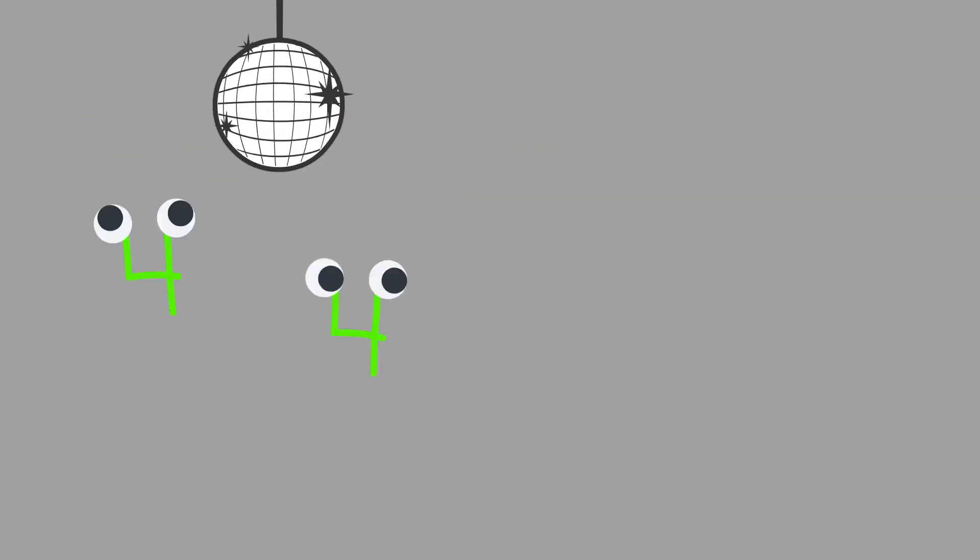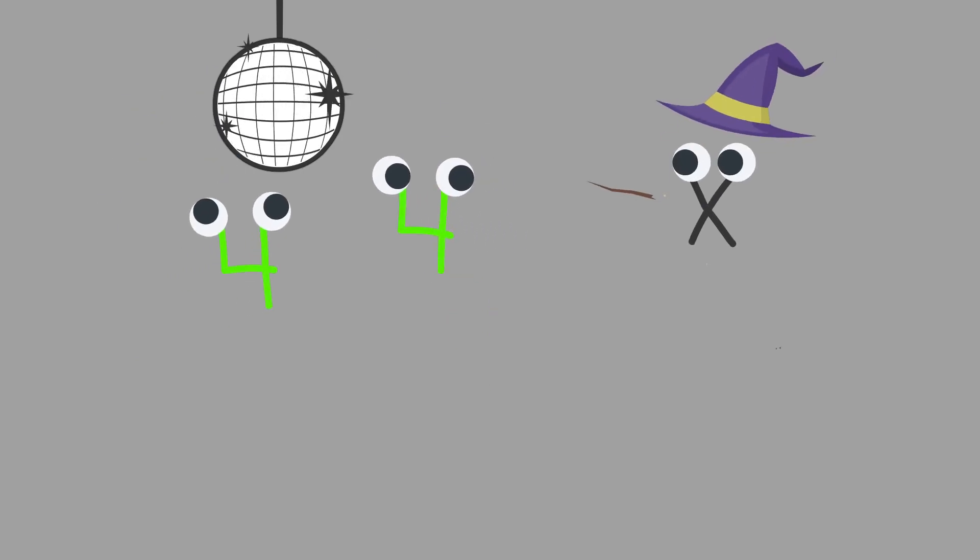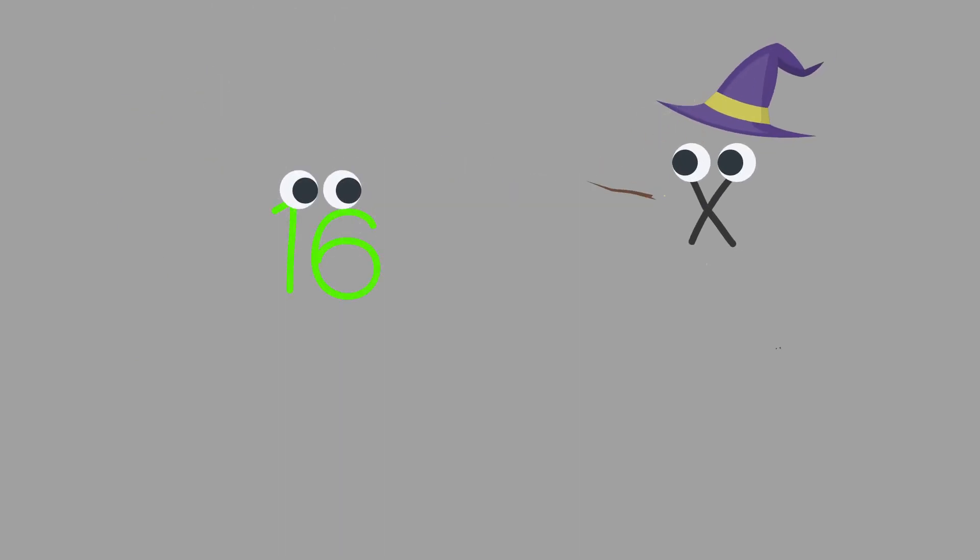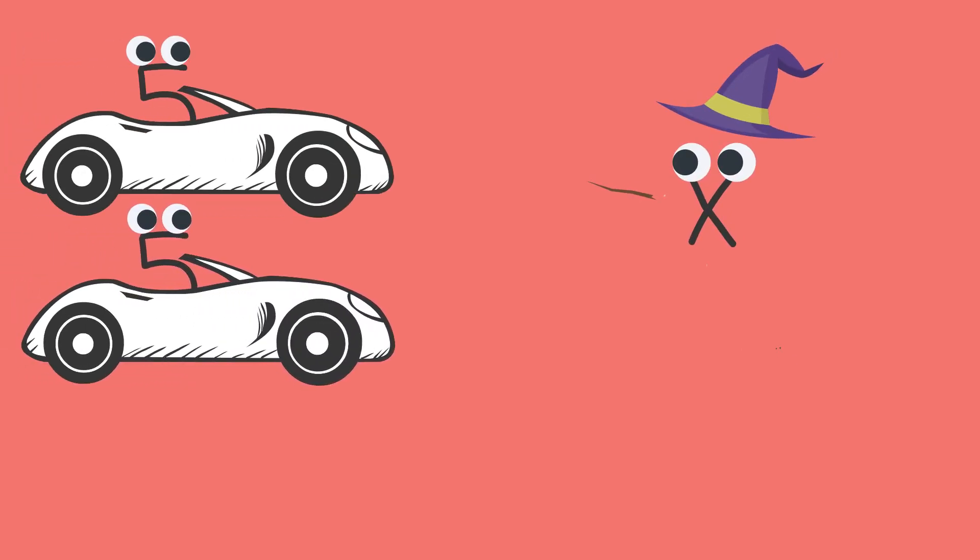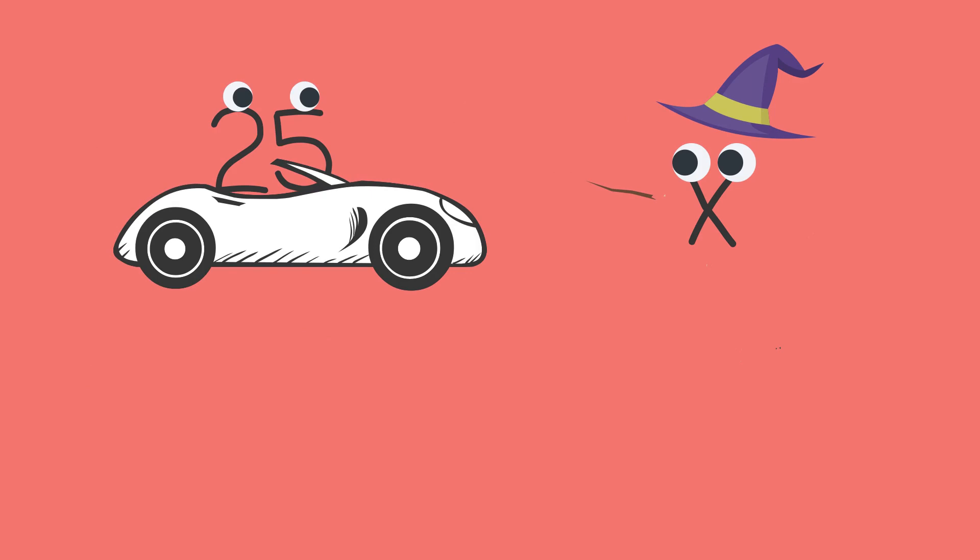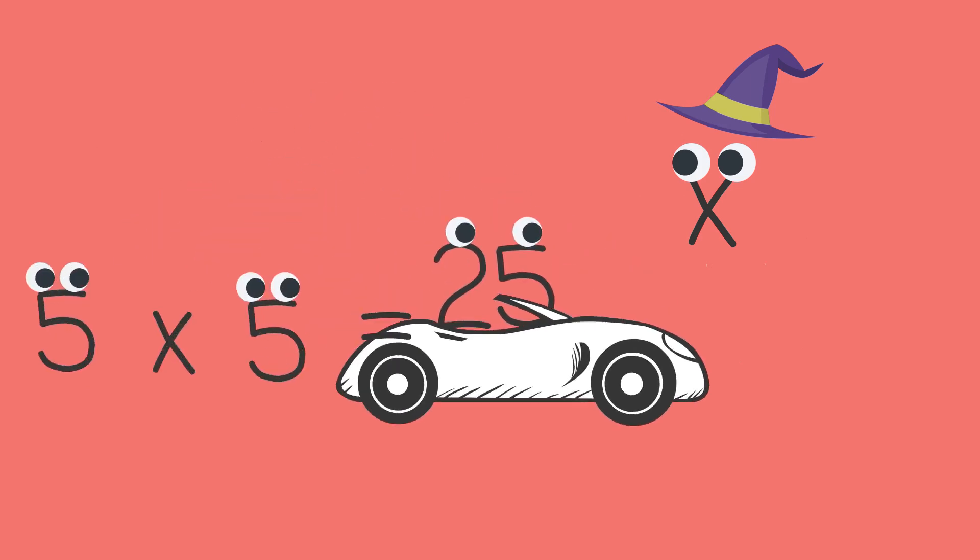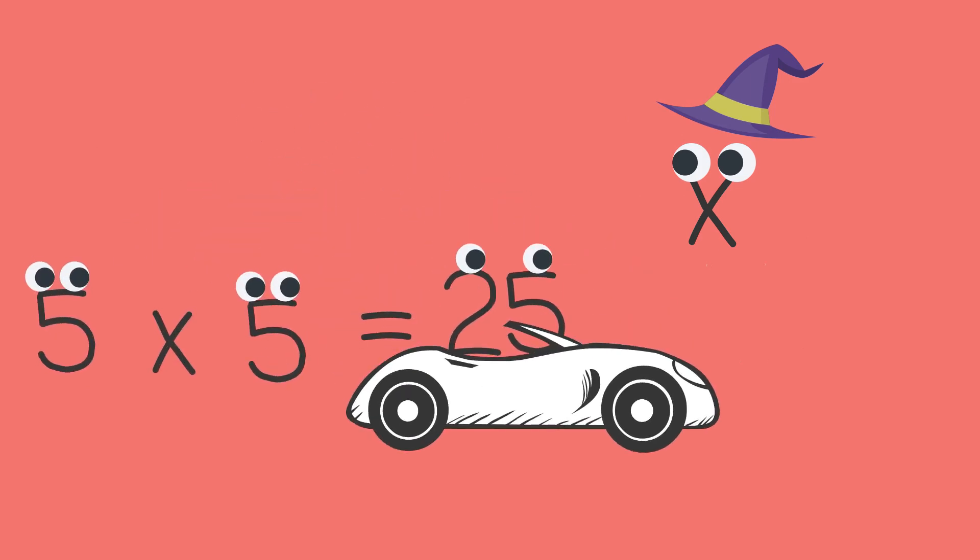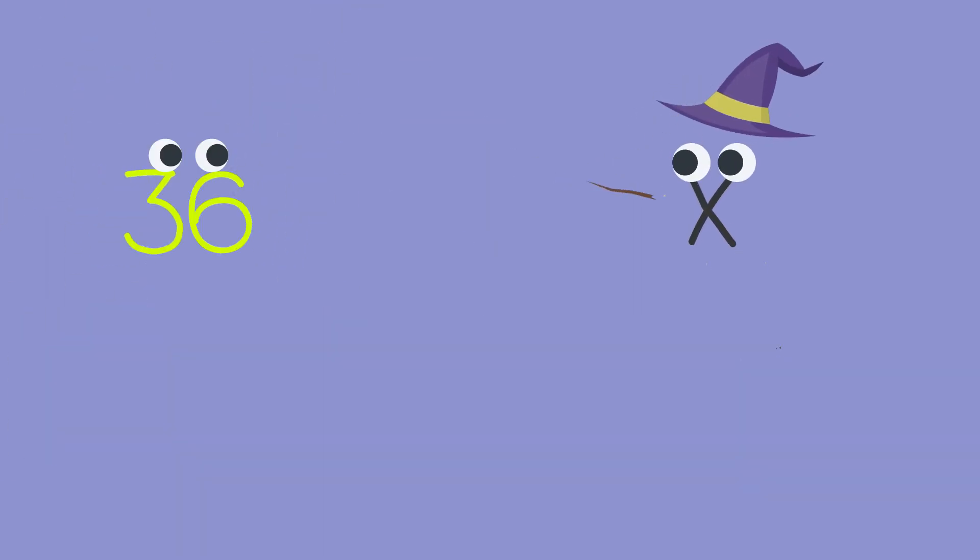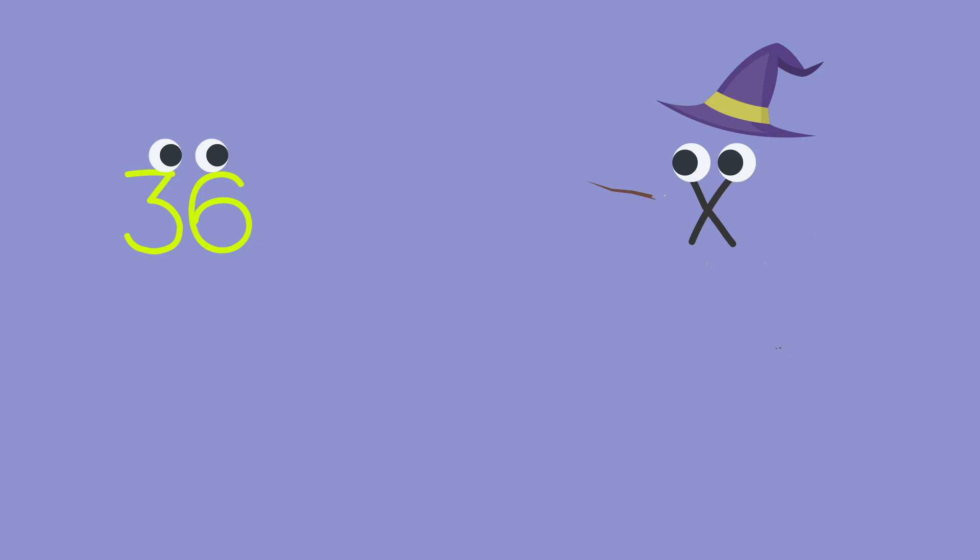Four and four just hit the scene. The ex showed up and poof, 16. Five and five went out for a drive. The ex showed up and turned them right to 25. Six and six up to their old tricks. The ex showed up, now they're 36.